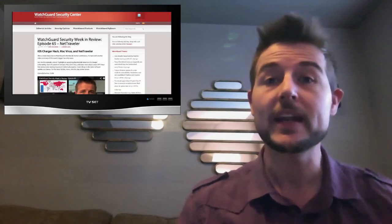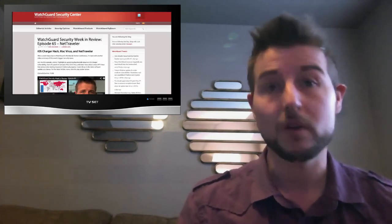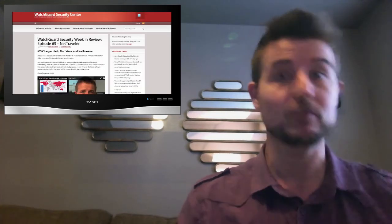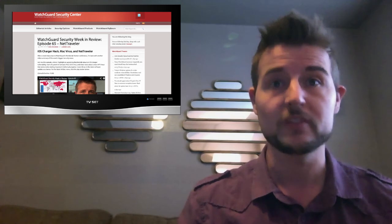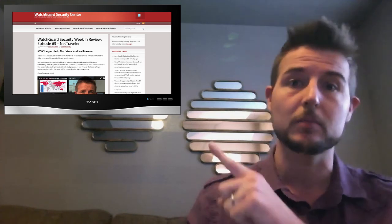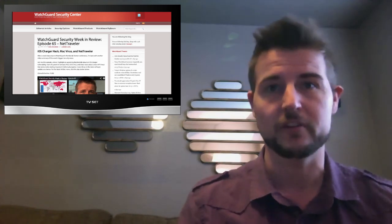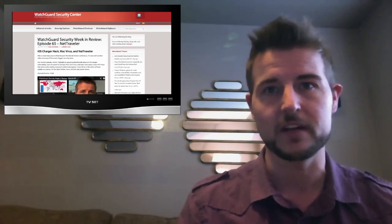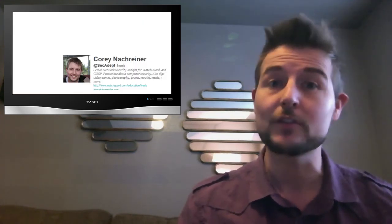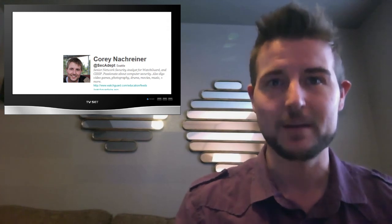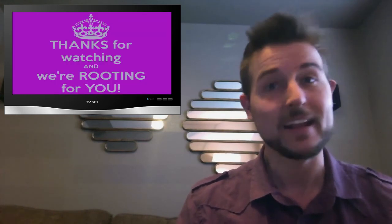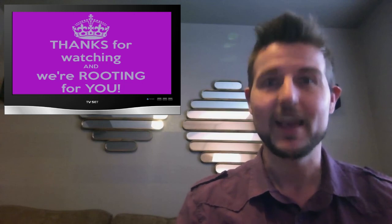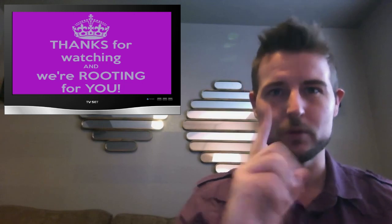Well, that's it for this week's traveling episode. I'll be on the road in Asia next week as well, so the episode may be coming a little later. But that's the last week of travel. In any case, if you'd like more information or references to other stories, be sure to check out the blog post associated with this video. And you can also follow me on Twitter. I'm at SecAdapt or follow WatchGuard at WatchGuard Tech. Thank you for watching. And here at WatchGuard, we're rooting for you.